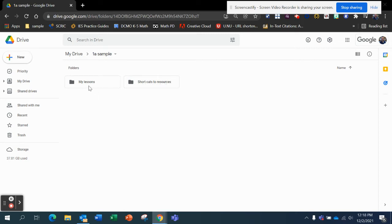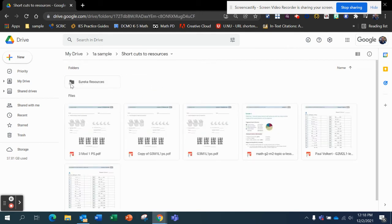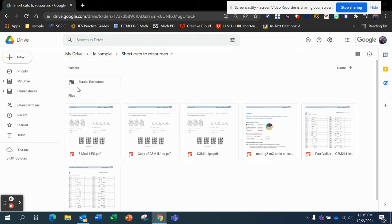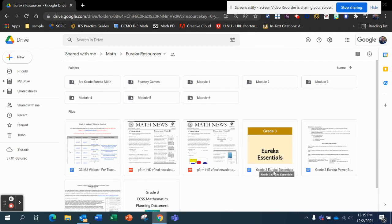My lessons means I've made copies of them. So I'm going to go into my shortcuts, and you'll see anything that is a shortcut will have an arrow going off like a curved arrow. So I'm going to go into this folder that I copied from Embark, and I'm going to take this right here, Eureka Essentials. I want to make a copy of that so I can edit it.